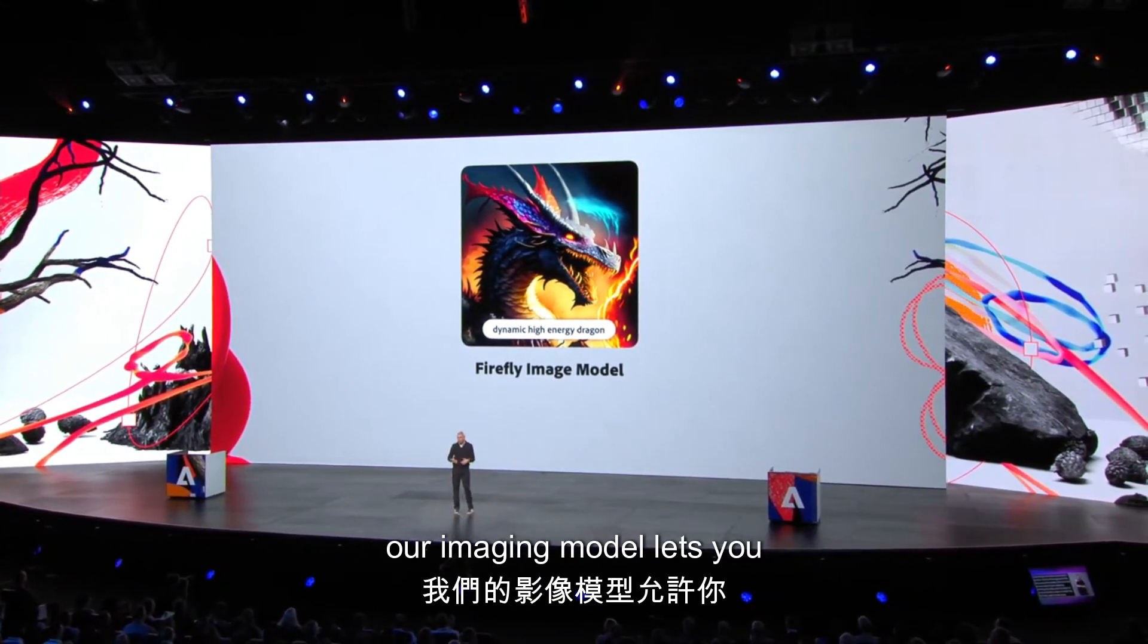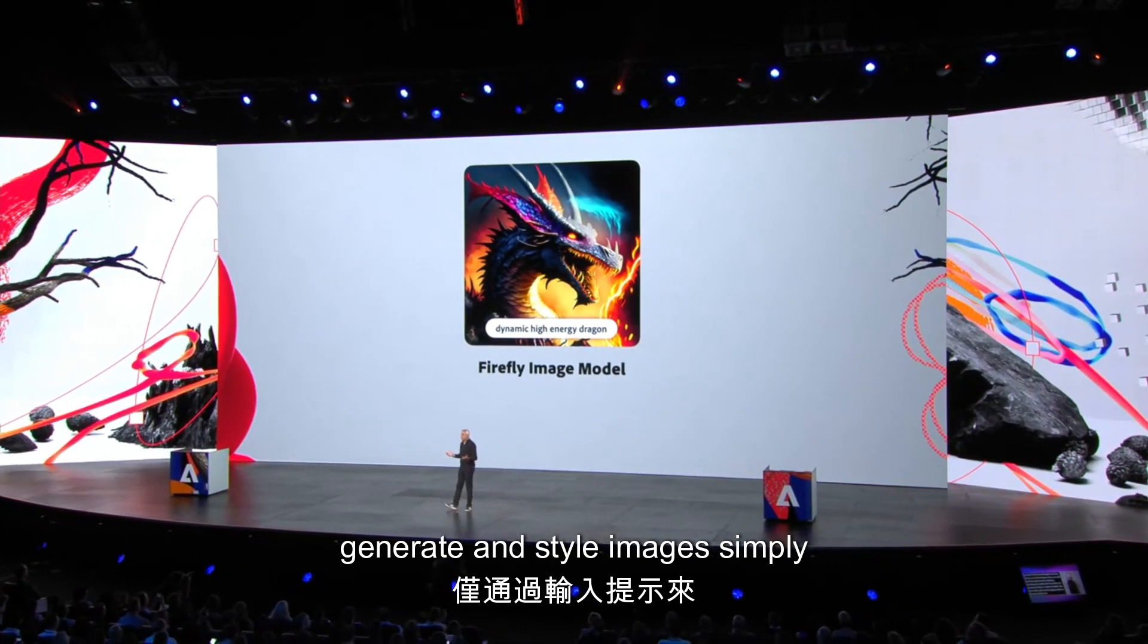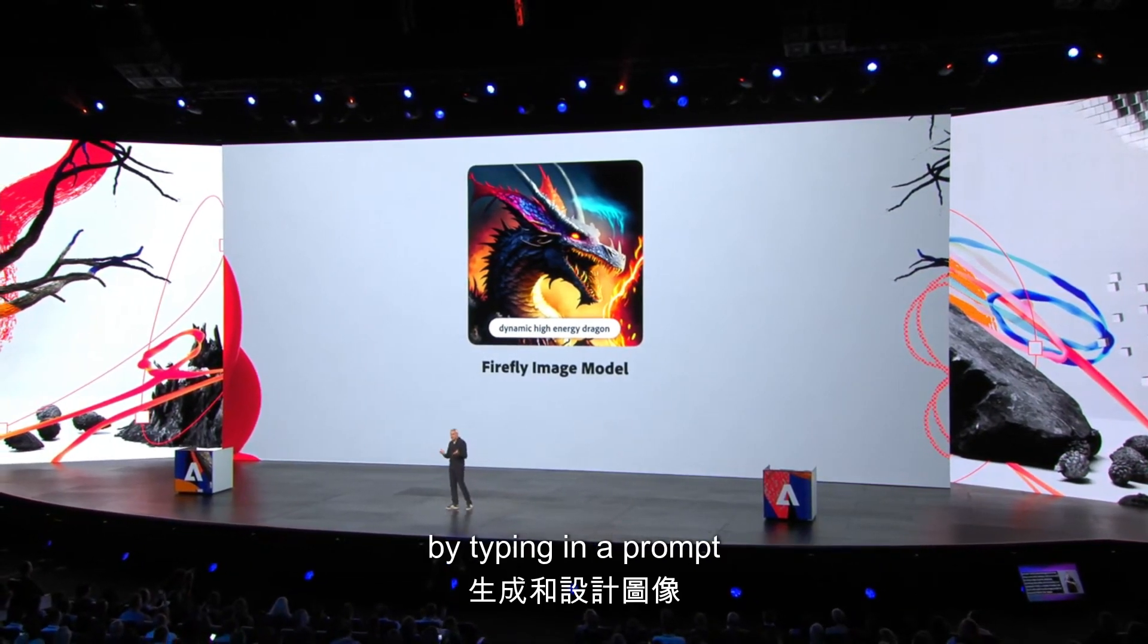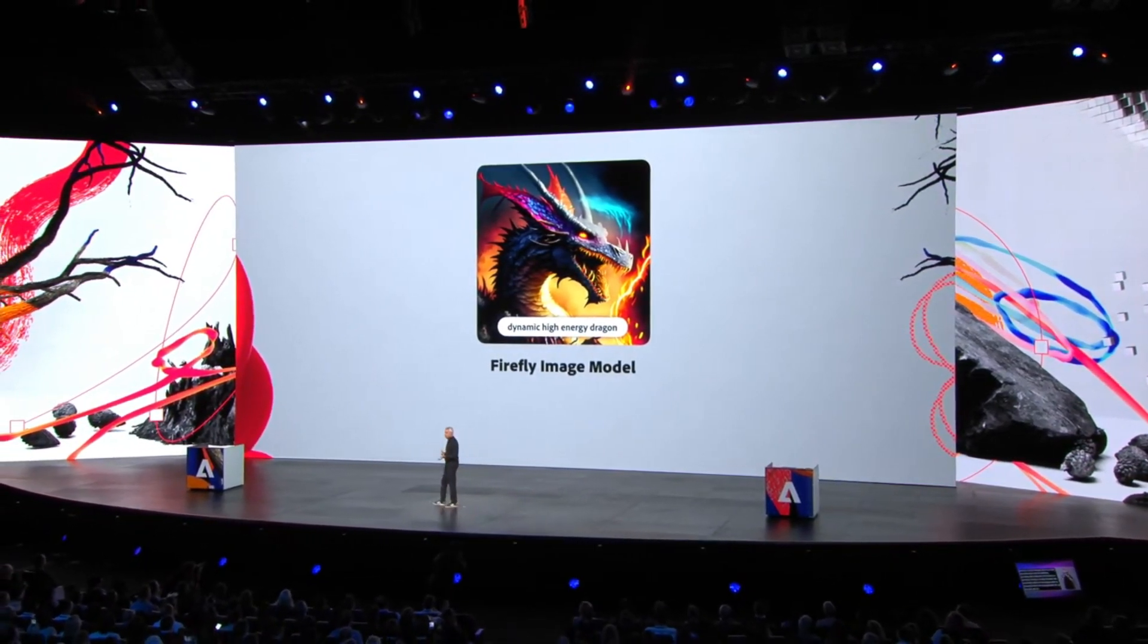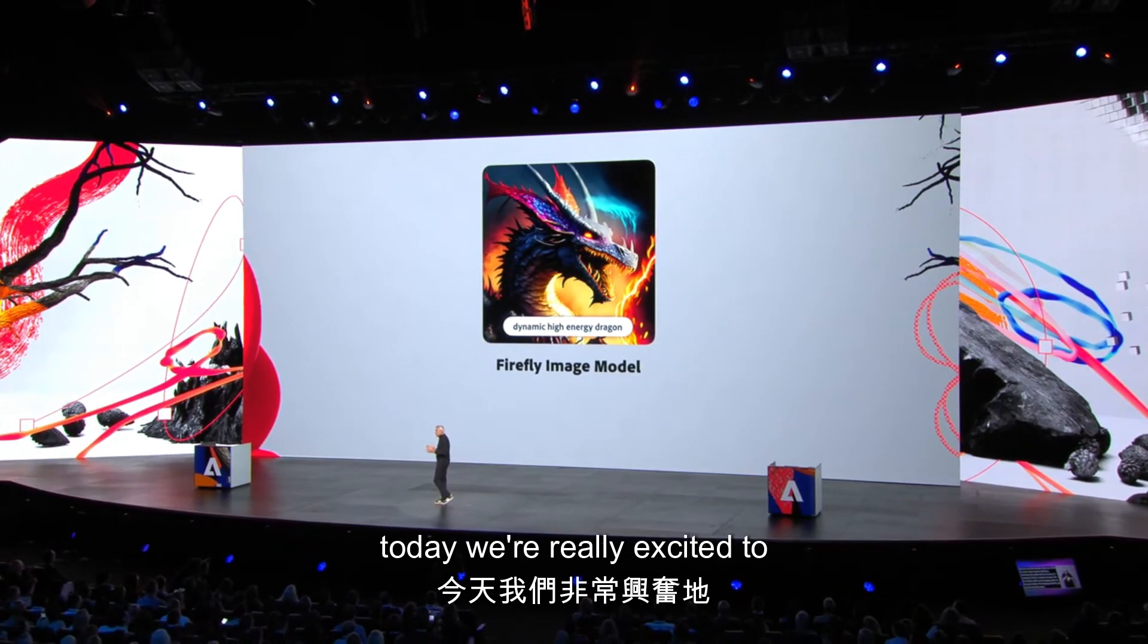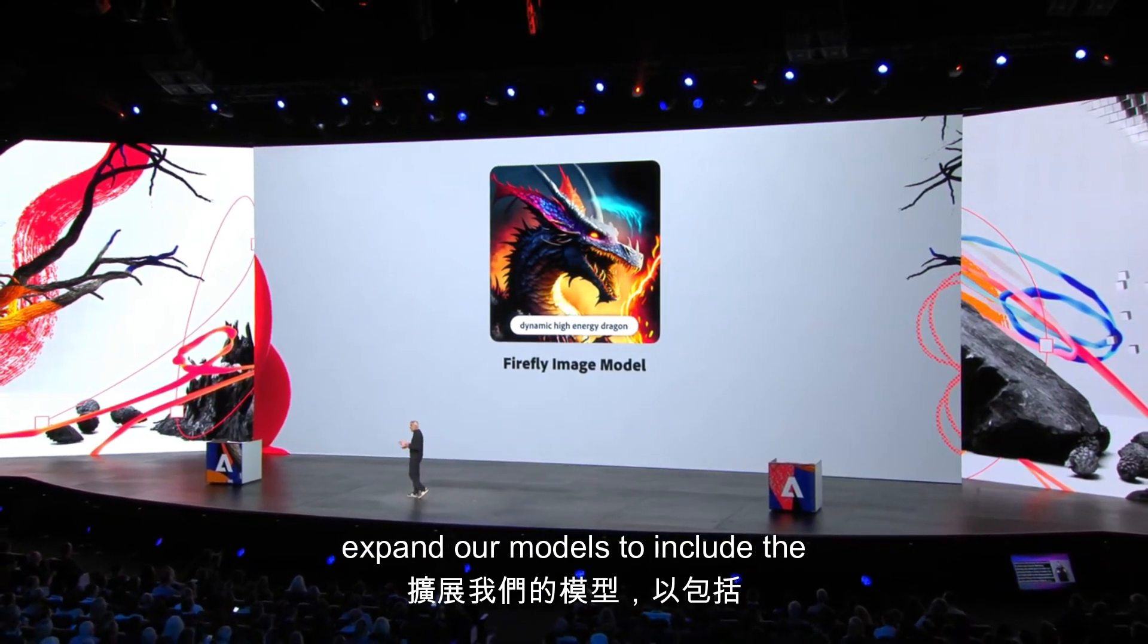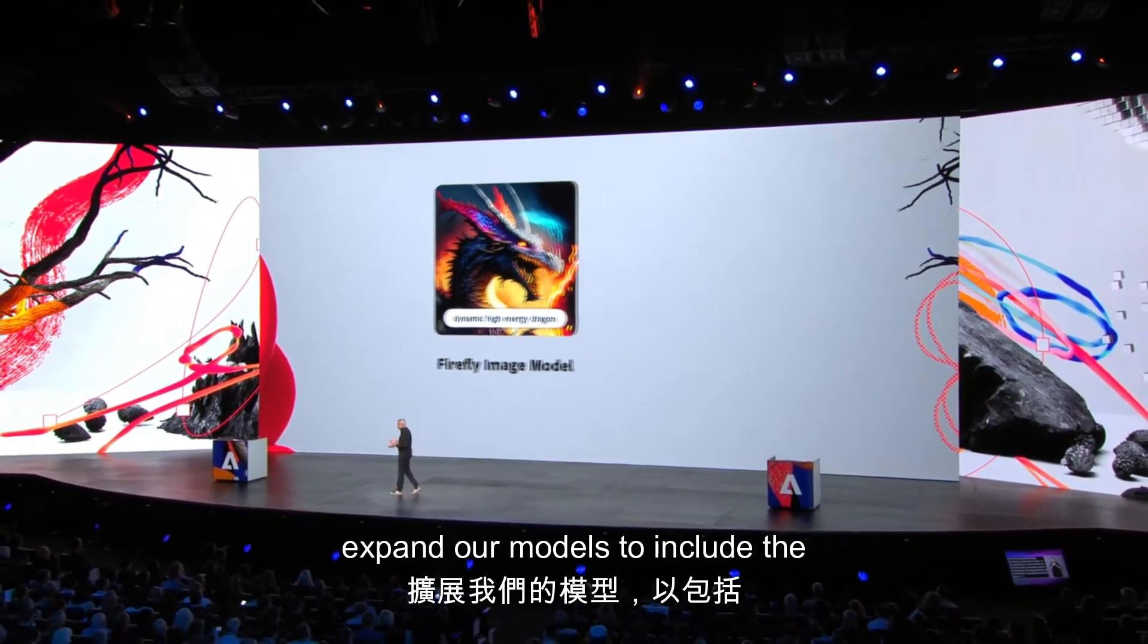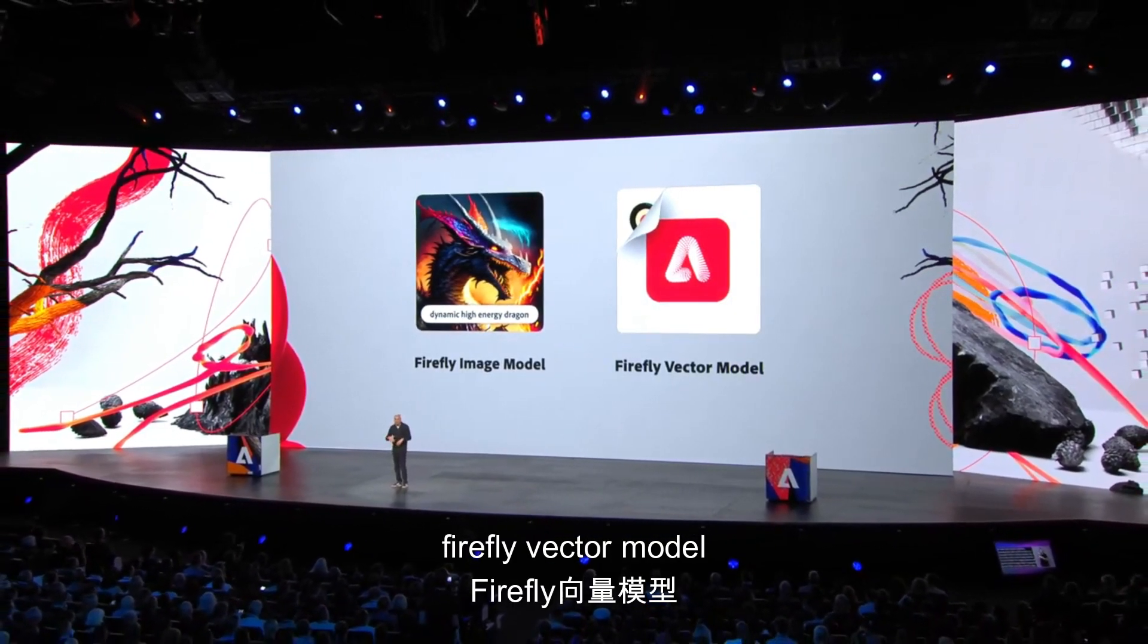Our imaging model lets you generate and style images simply by typing in a prompt. Today, we're really excited to expand our models to include the Firefly vector model.